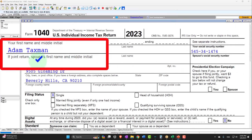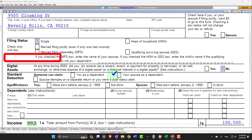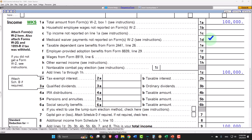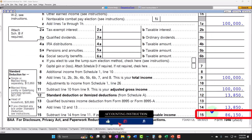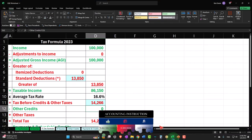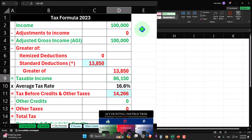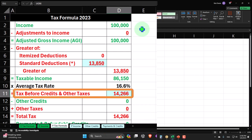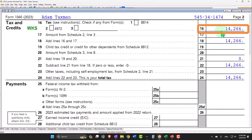Starting at our normal starting point with our taxpayer, Adam Taxman, just trying to avoid a dang taxman, living in Beverly Hills 90210, starting off as a single filer, no dependents. We have W-2 income at the nice round $100,000. We have the standard deduction of $13,850, giving us taxable income of $86,150. The tax calculated by the software is $14,266, represented on page two of our software.